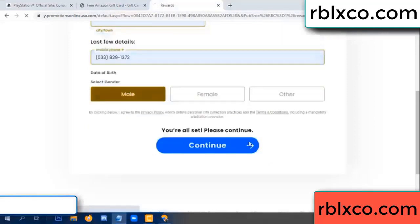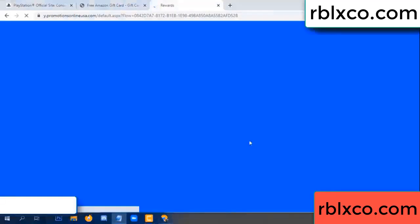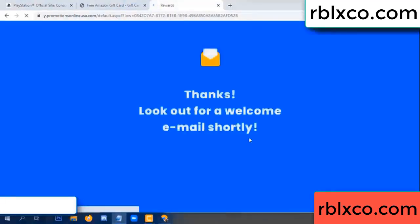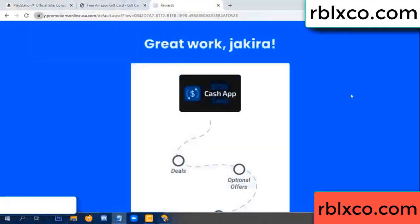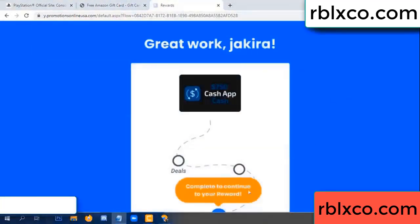Continue. Thank you — look for our email. Shop survey done.